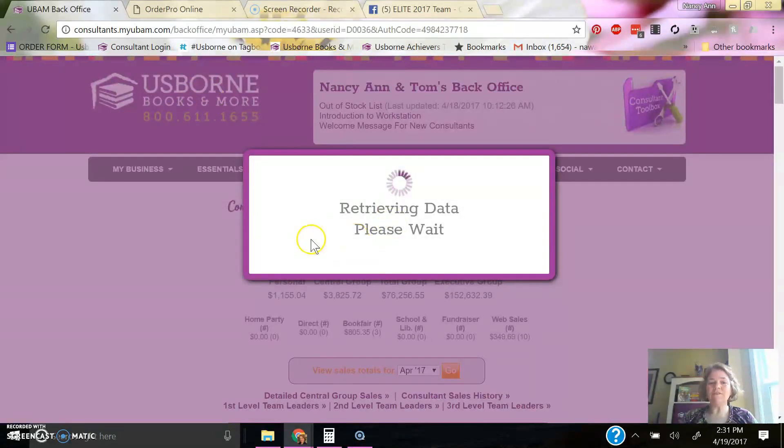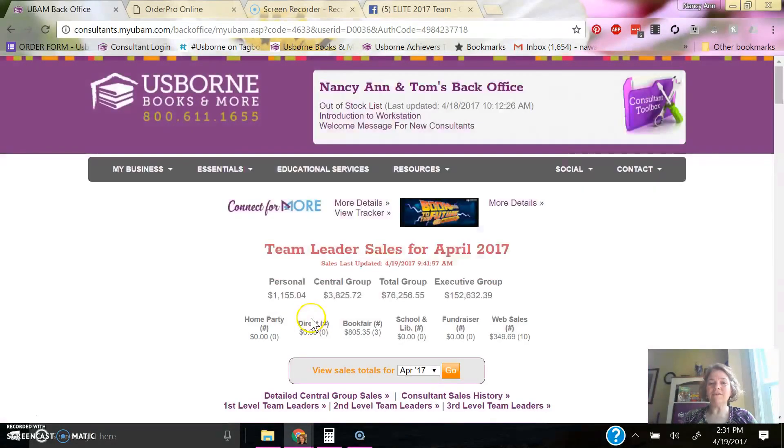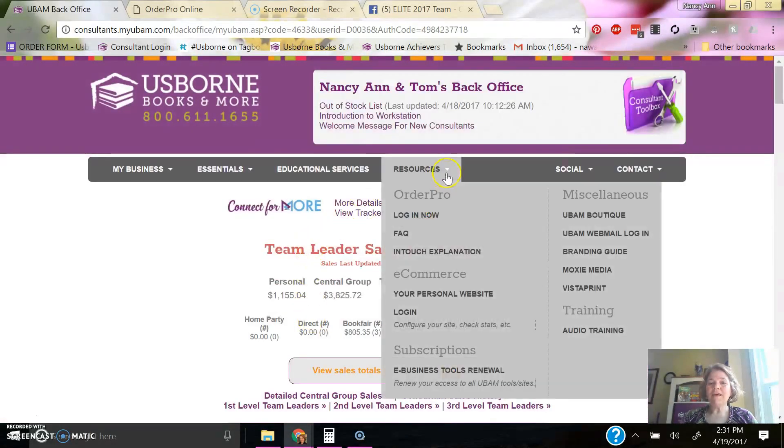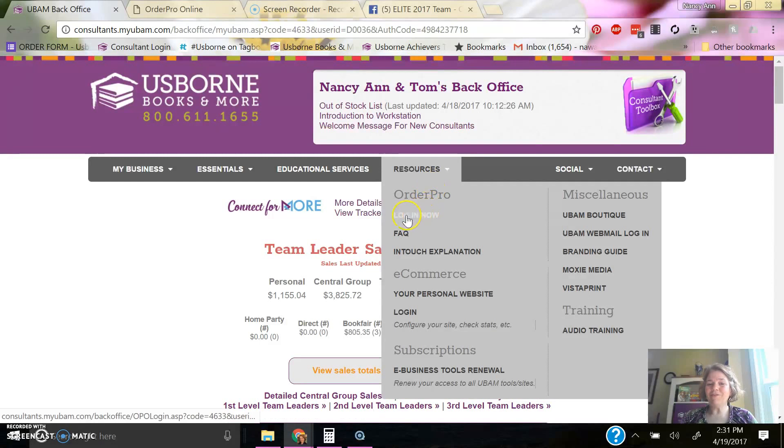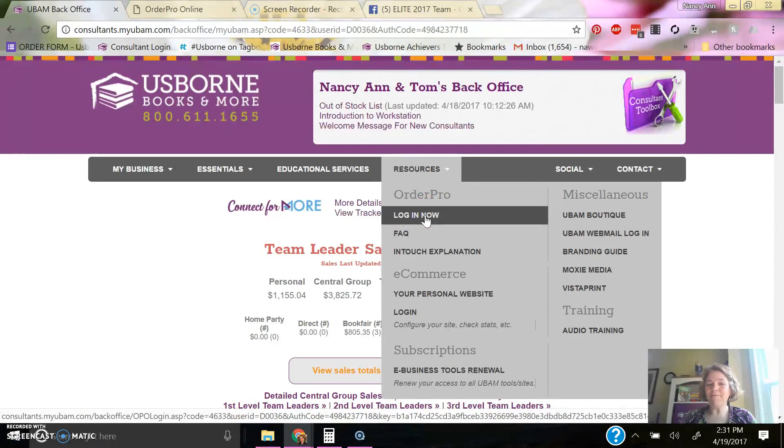Here you will see your sales and so forth. To get to Order Pro here, I click on resources and then I go down to Order Pro and log in now.